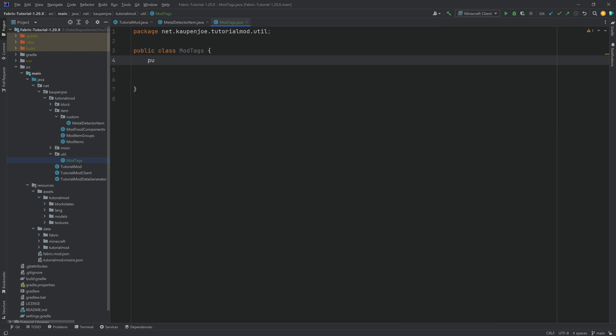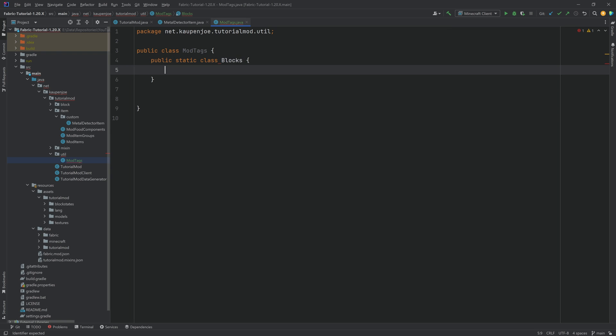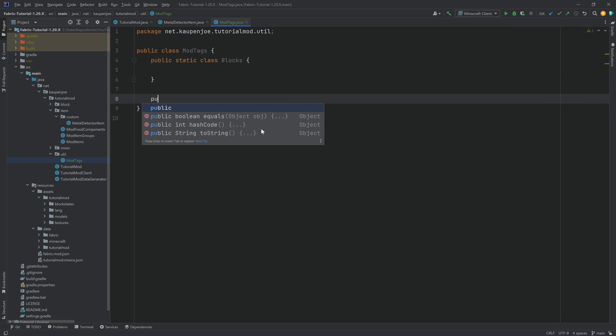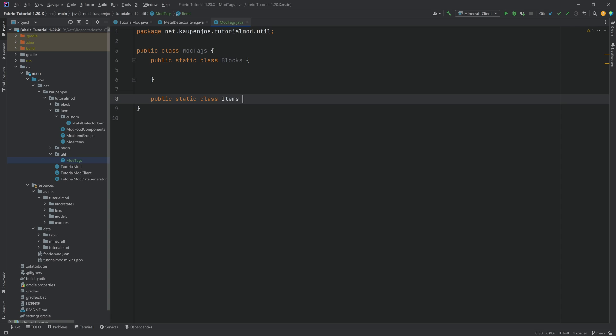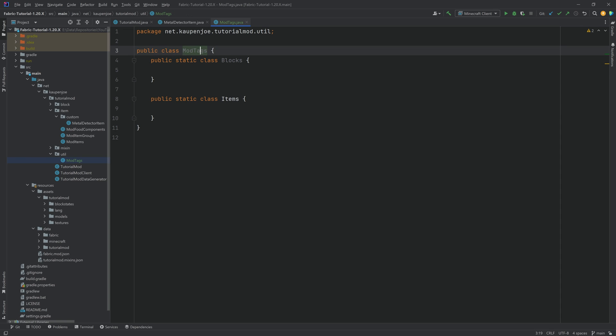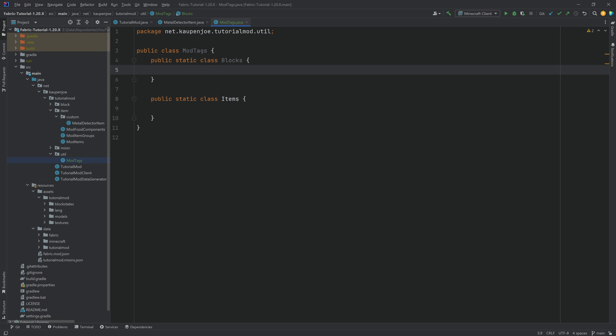The first one is the public static class called blocks, and we're going to finish this. And the second one is the public static class for items here in this case. Of course, the blocks class inside of the mod tags class is going to hold the block tags and the items, the item tags. We're going to start with the blocks.